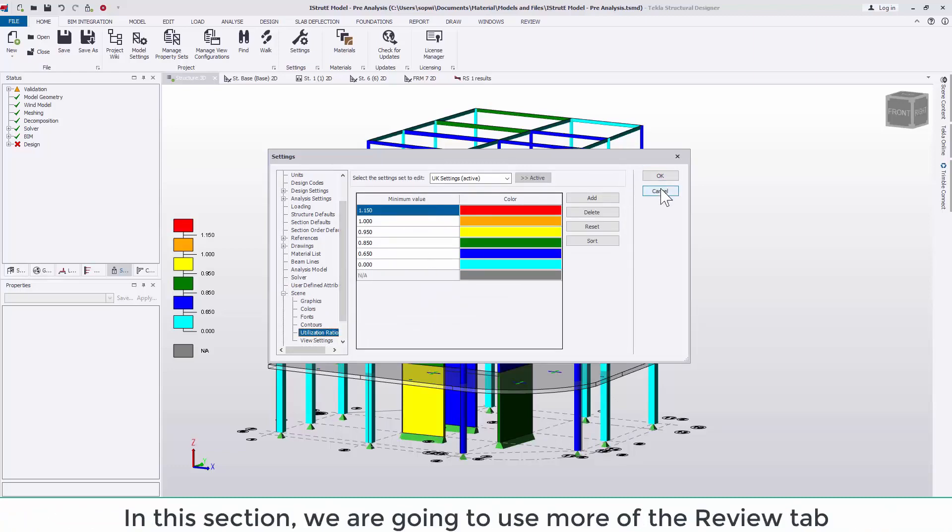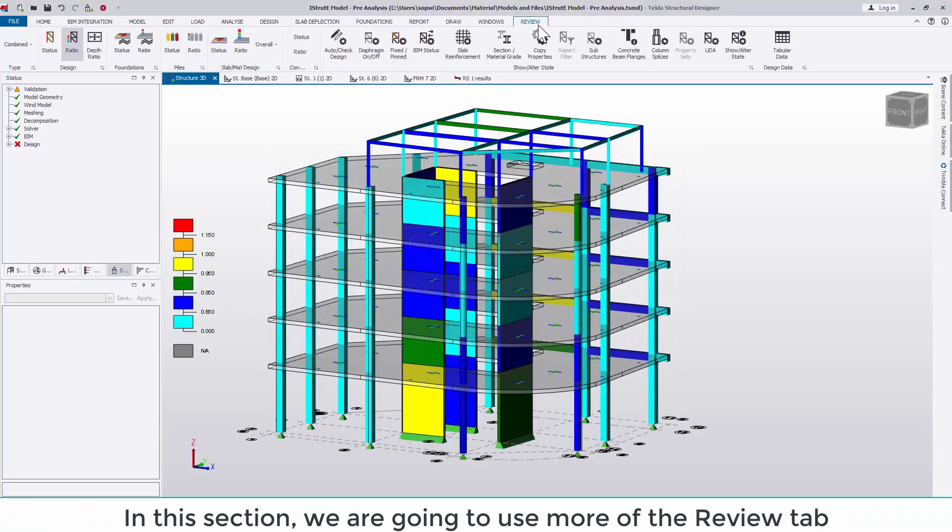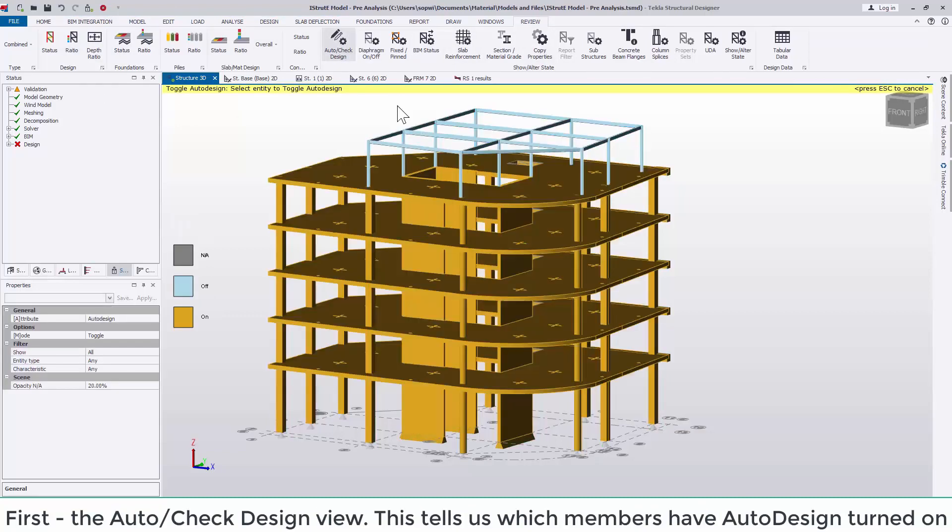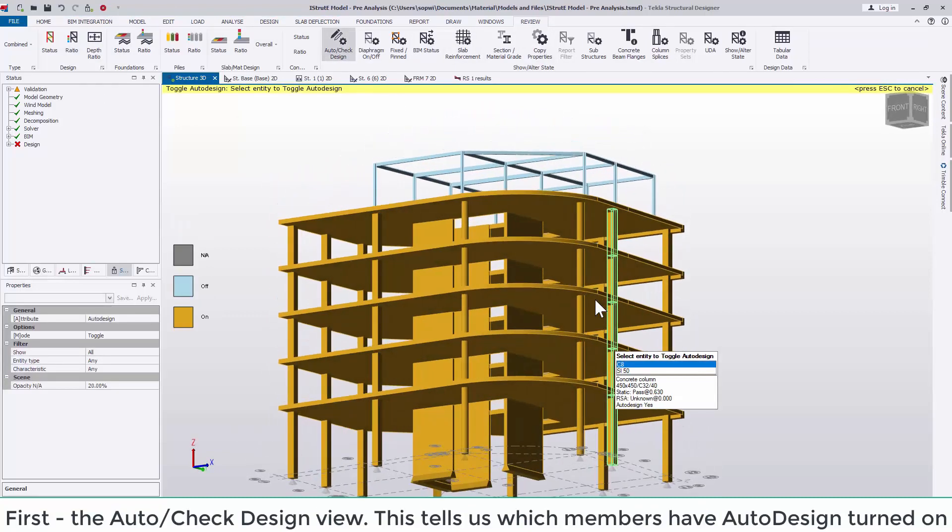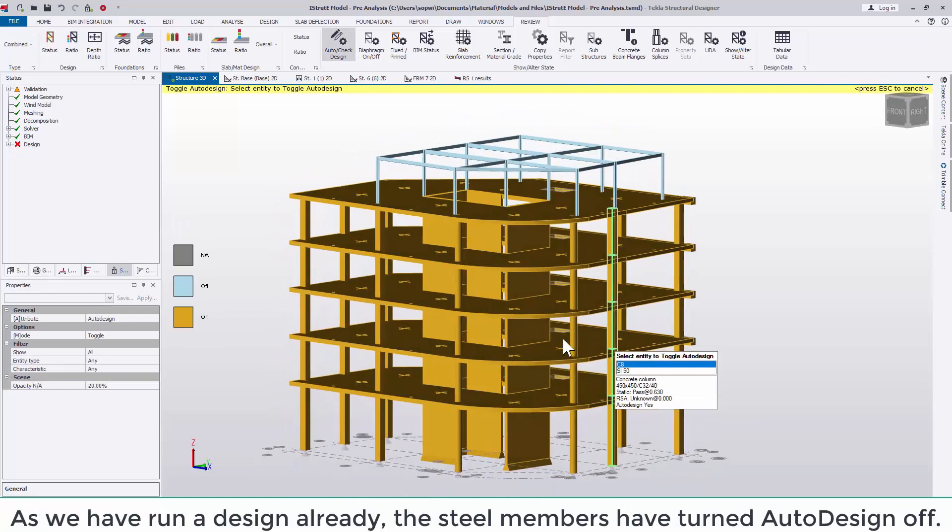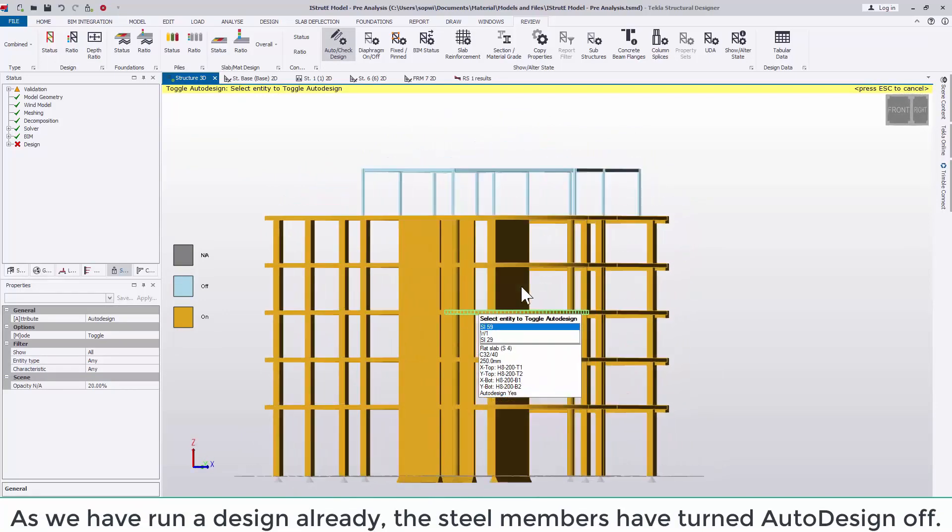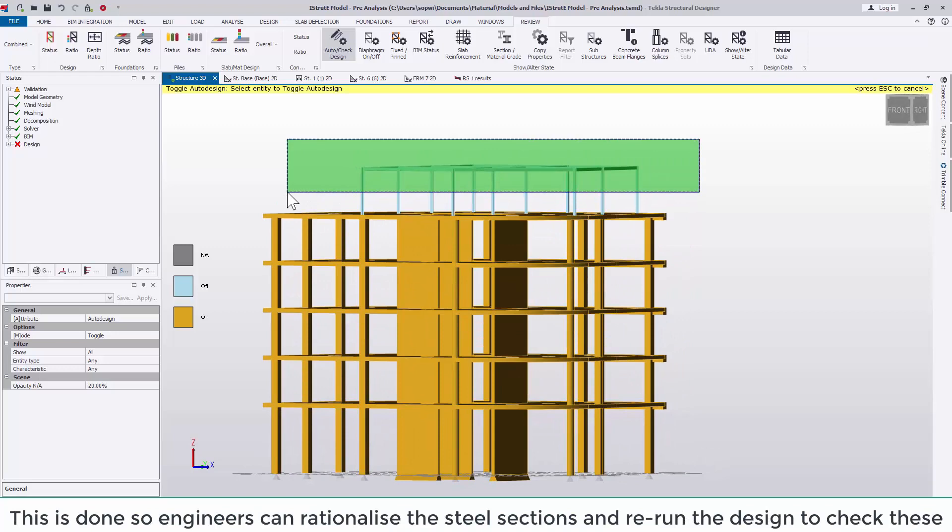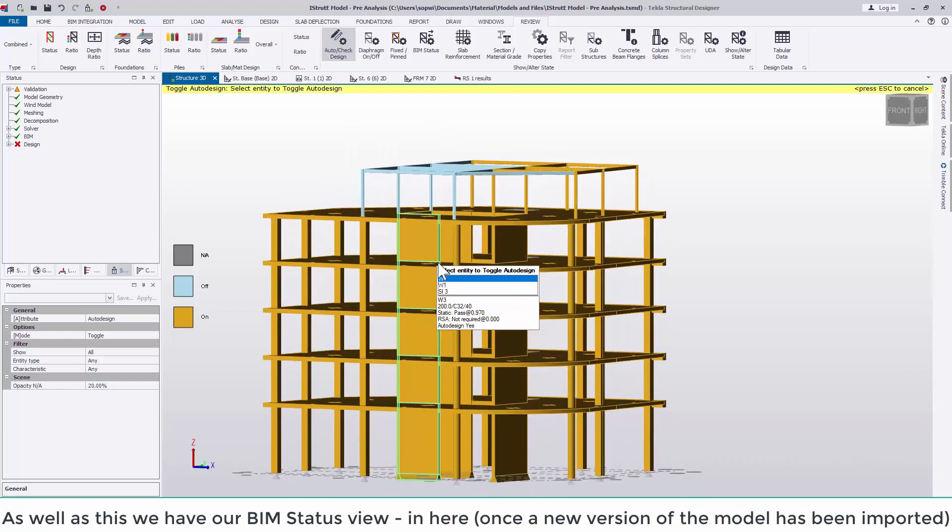In this section we are going to use more of the review tab to interrogate what has been set in our structure and to check all is set as required. First the auto check design view. As we've run a design already the steel members have turned auto design off. This is done by default as engineers may wish to rationalize out the steel sections used and rerun the design to check that these still pass.